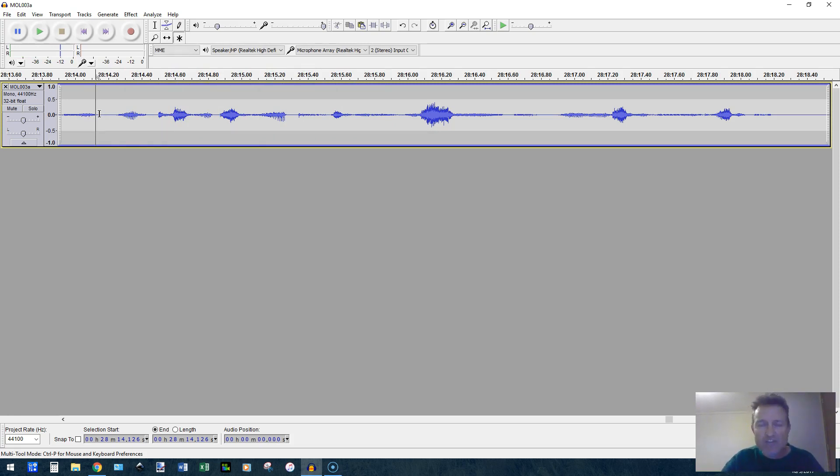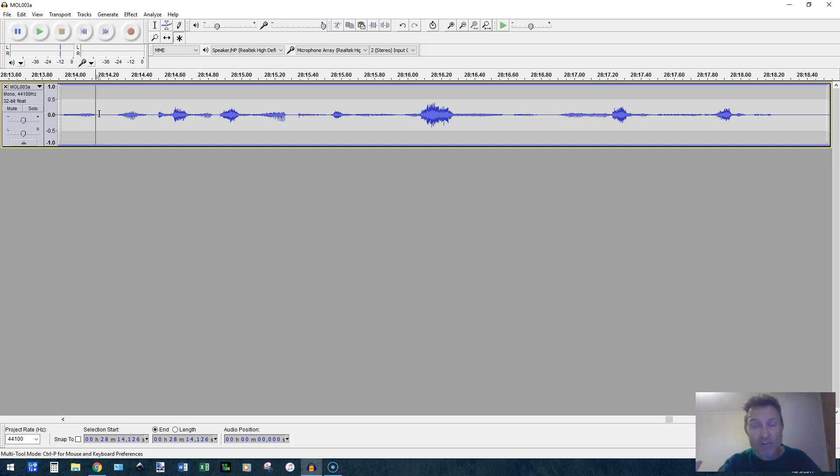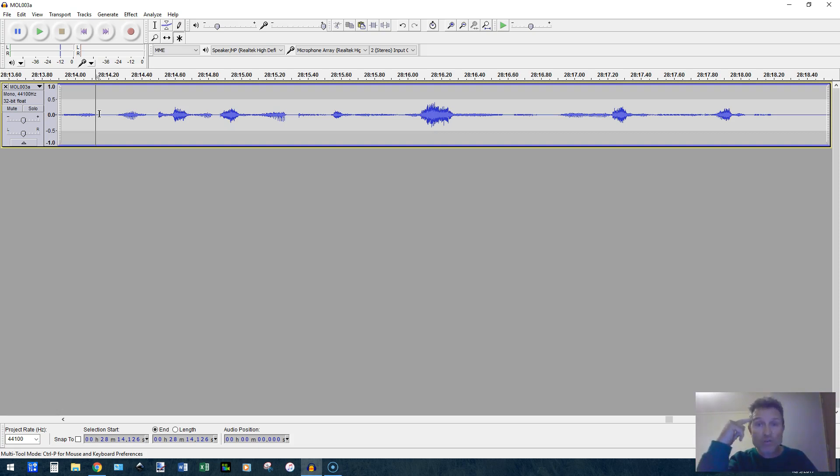Now, there will be occasions where cutting the actual bump or click or whatever it is you're trying to get rid of cuts out too much of the word and you've got to decide to leave it in. But that's where your discretion as an editor comes into mind.